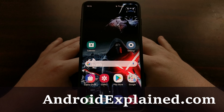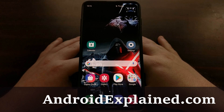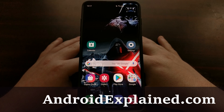I have the Samsung Galaxy S10 Plus here and today I'm going to show you how to unlock the bootloader for the Galaxy S10, the Galaxy S10 Plus, and the Galaxy S10e.